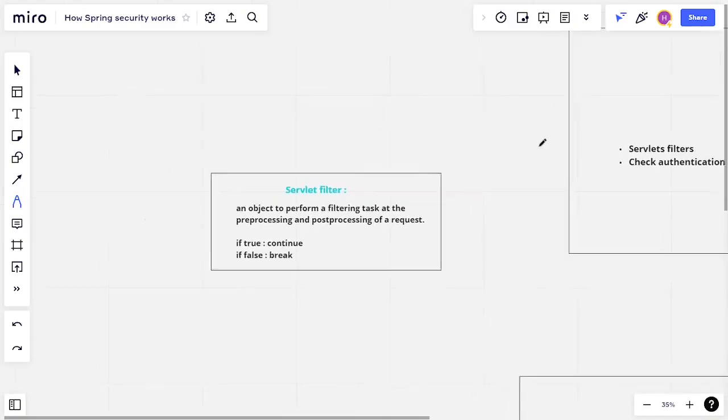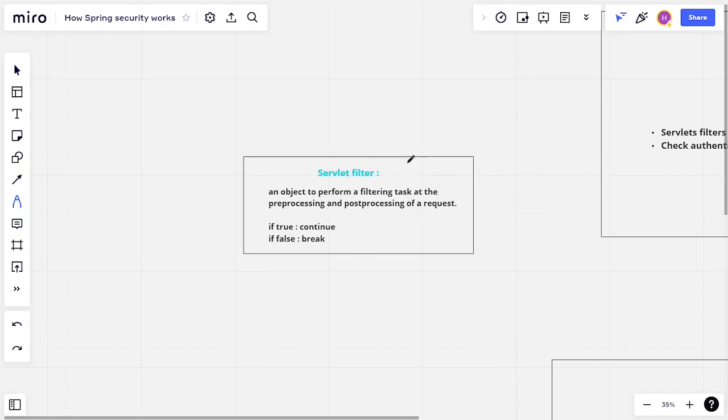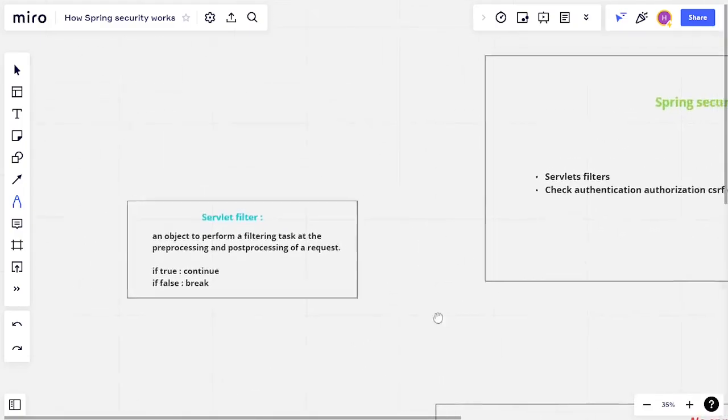And a servlet filter is simply an object, a Java object, that performs a filtering task at the pre-processing and post-processing of a request. So think of it like an object that executes an if statement. If the checks are true, we continue, otherwise we break. So it just checks and filters our request.